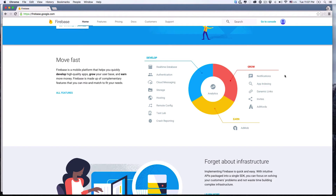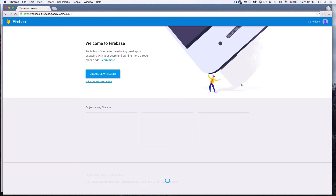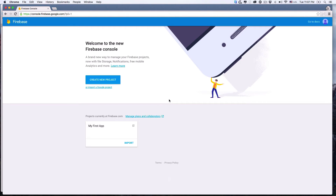Firebase is owned by Google, so you can use your Google account to sign in. If you don't have a Google account, go ahead and create one, because you'll need one to test the Google login feature in our app anyway. We're already signed in, so we're just going to click the 'Go to Console' link in the navigation bar. The link will direct us to our dashboard, which lists all our Firebase projects.